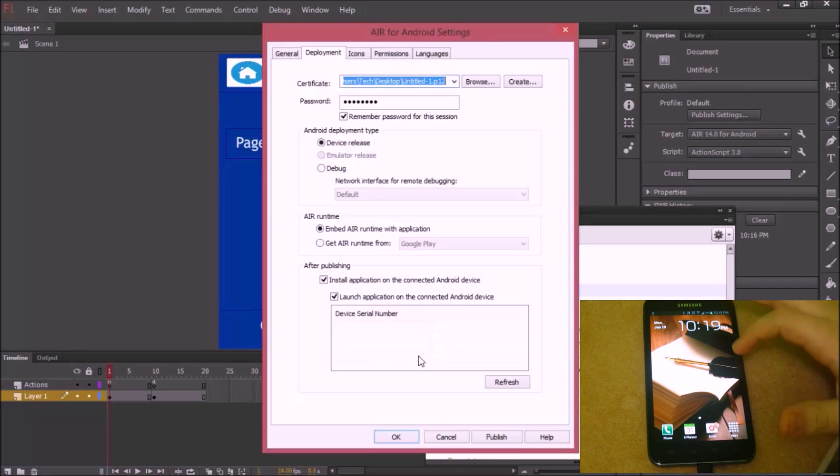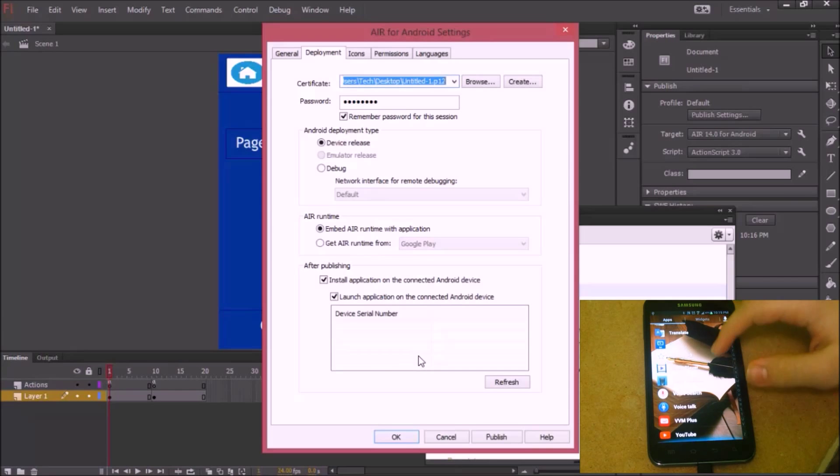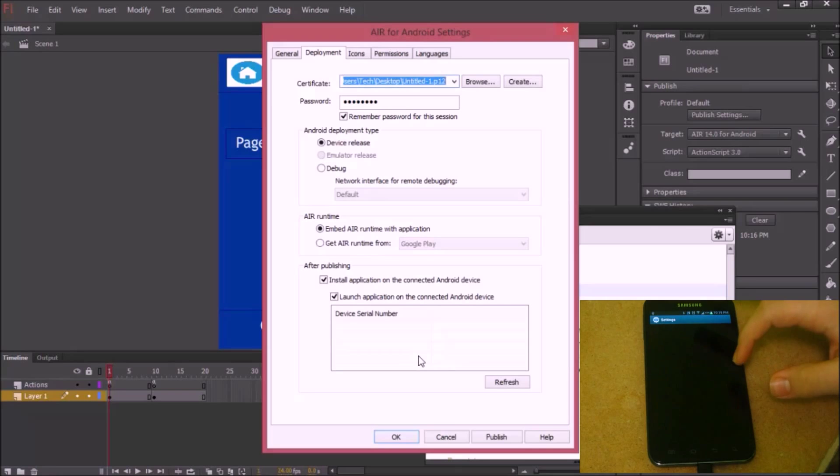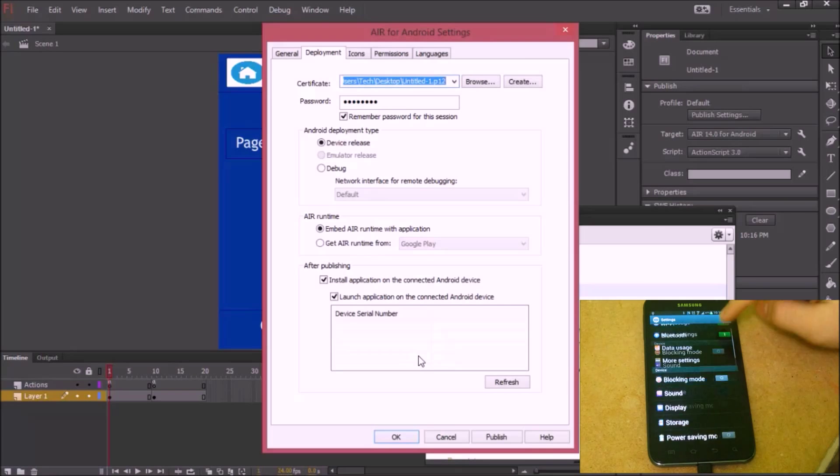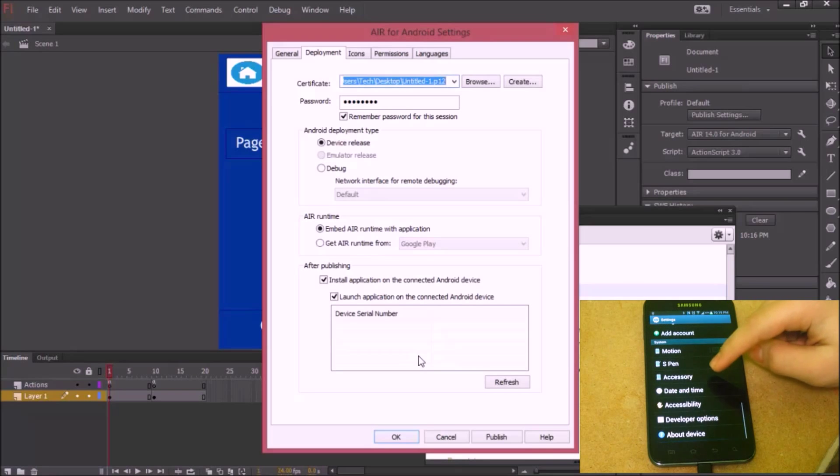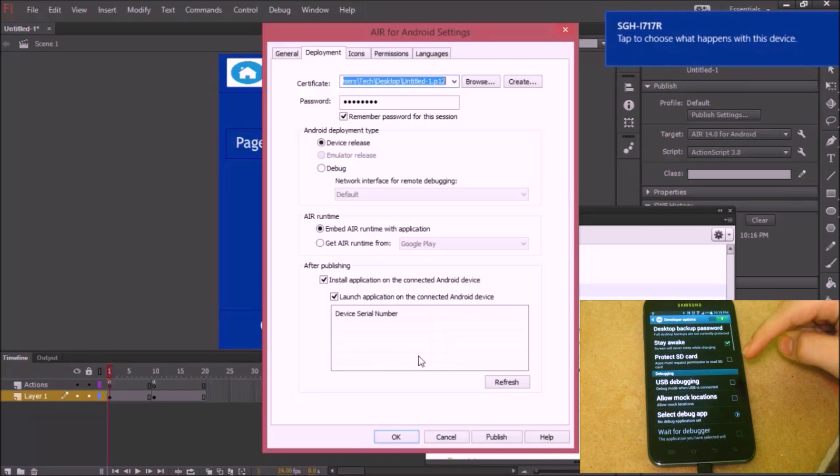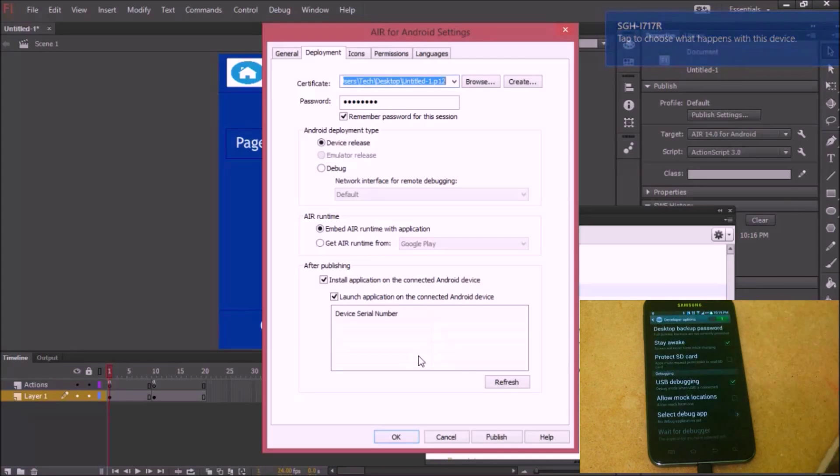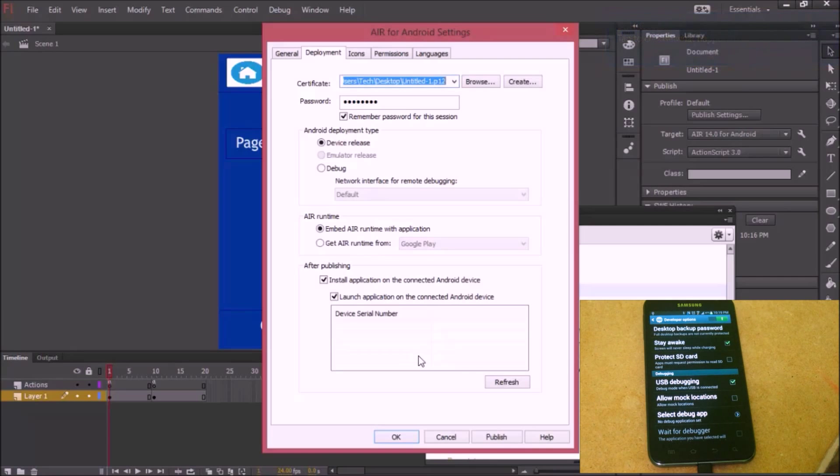Next, what you want to do is get to your settings. Go to your settings, go down to Developer Options. Next, you need to check on USB debugging. This is very important. Press OK.